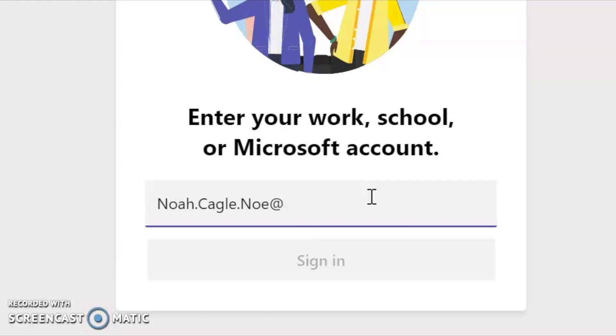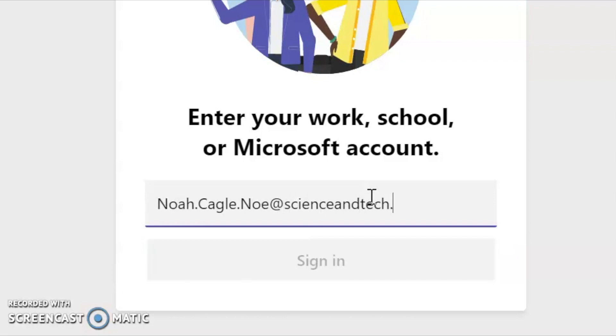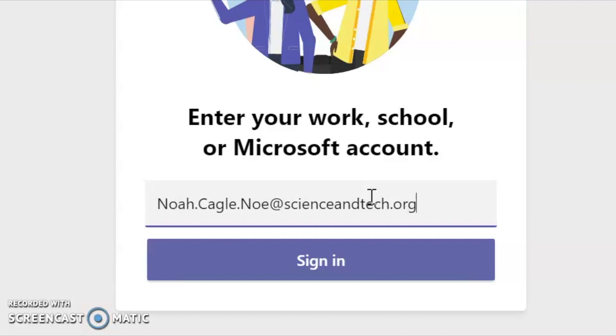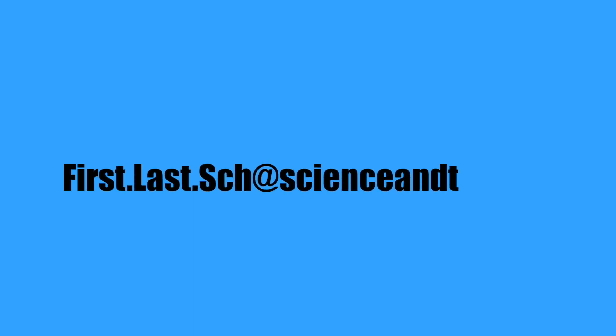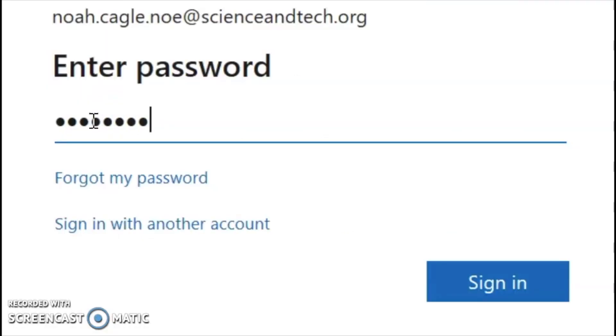Step one: the first thing to do is open Microsoft Teams from the icon on your desktop. It will probably ask you to sign in. You just need to sign in using your school email address. Your email address is just your first name, period, last name, period, and the school abbreviation, then the at symbol, and then scienceandtech.org. Once you've typed that in, click sign in. Then it will ask you for your password. This is the same password you use when you log into your computer.